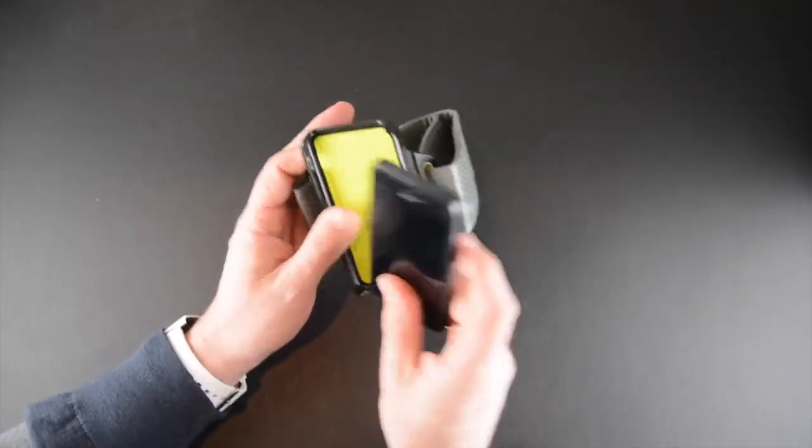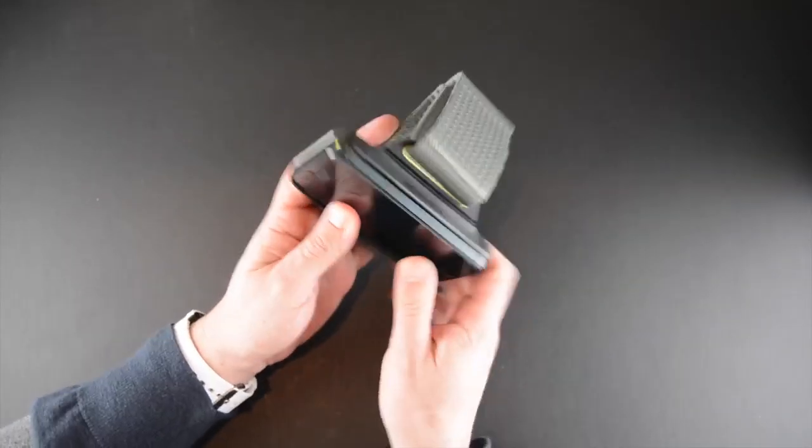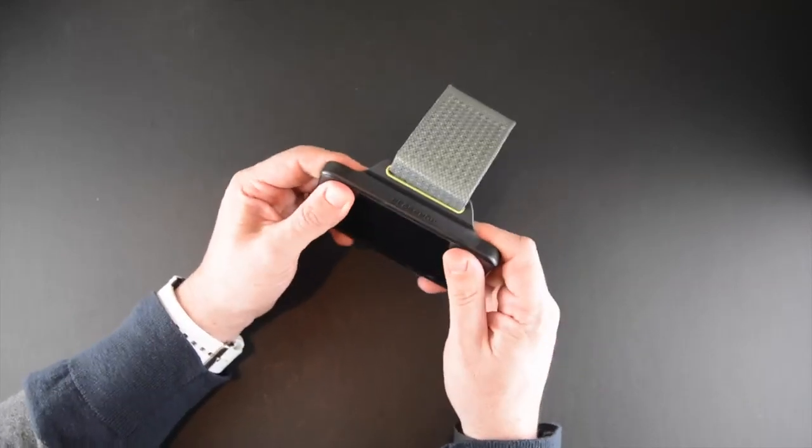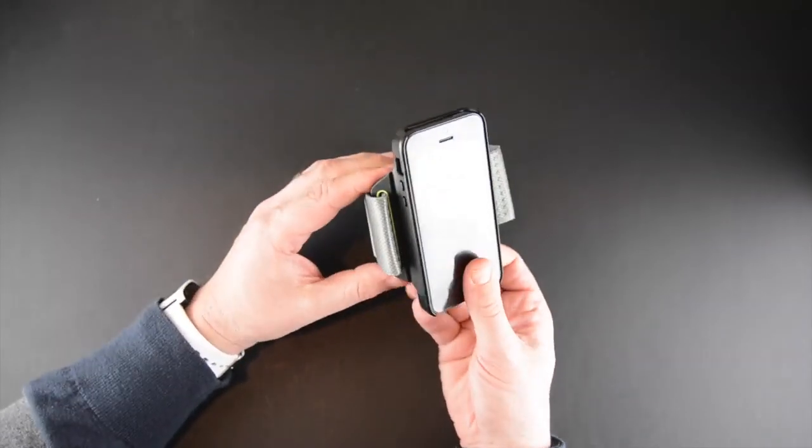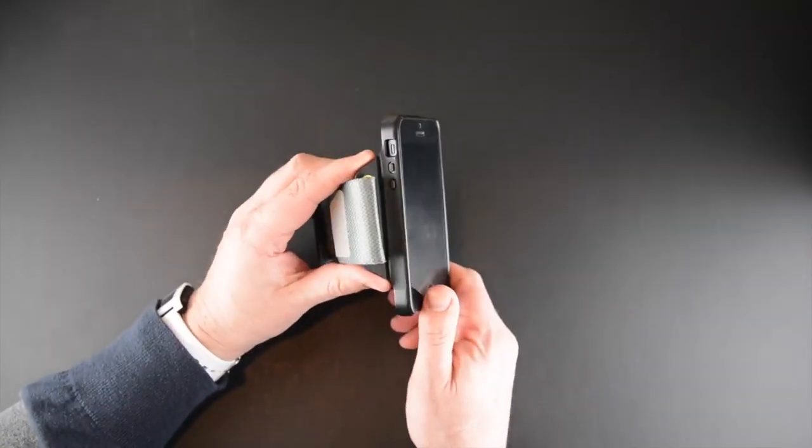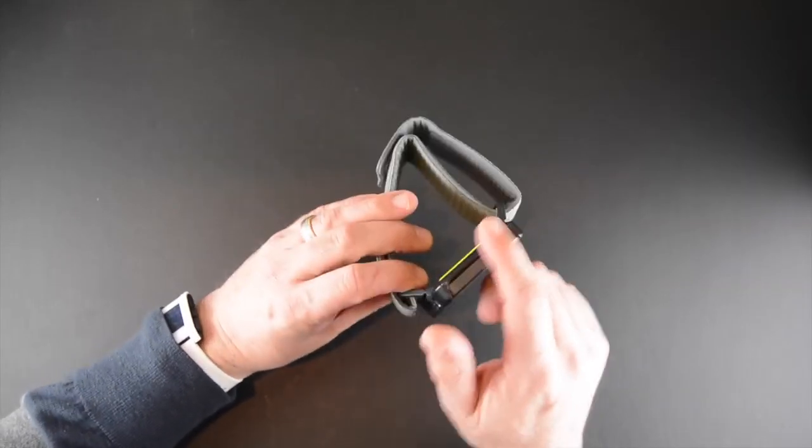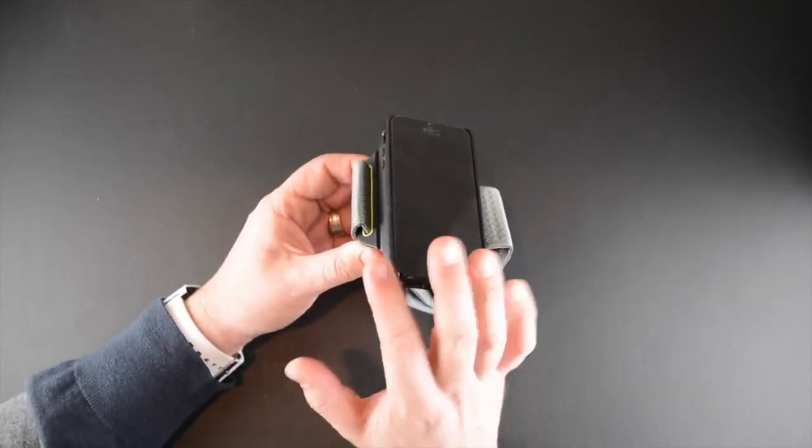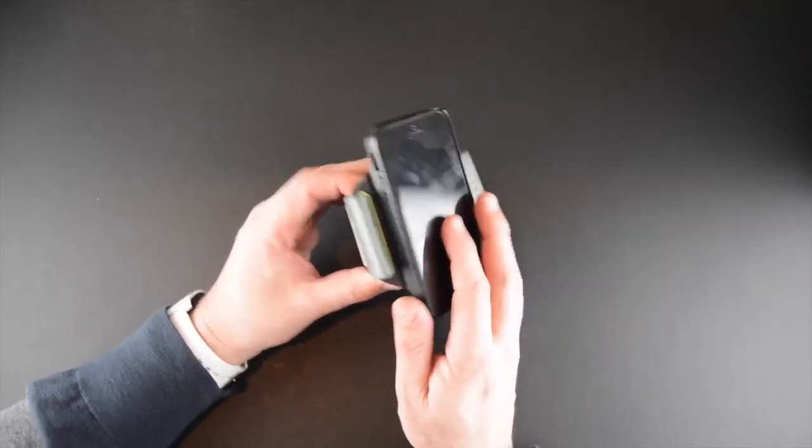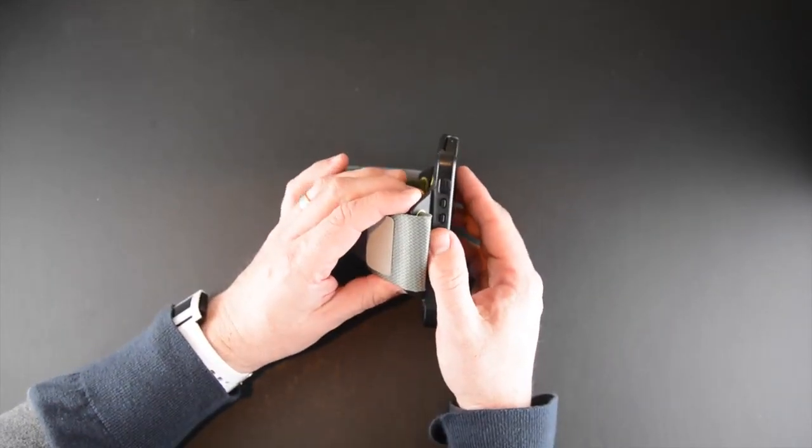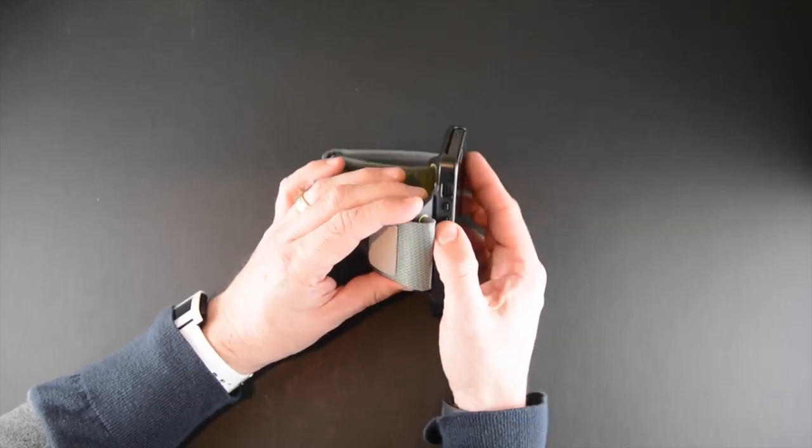So you pop your phone in like you would a snap-on-the-back style case and it just goes in just like that. Once installed you have access to the bottom and the top of your phone because there's nothing really obstructing it, as well as the vibrate switch right there.